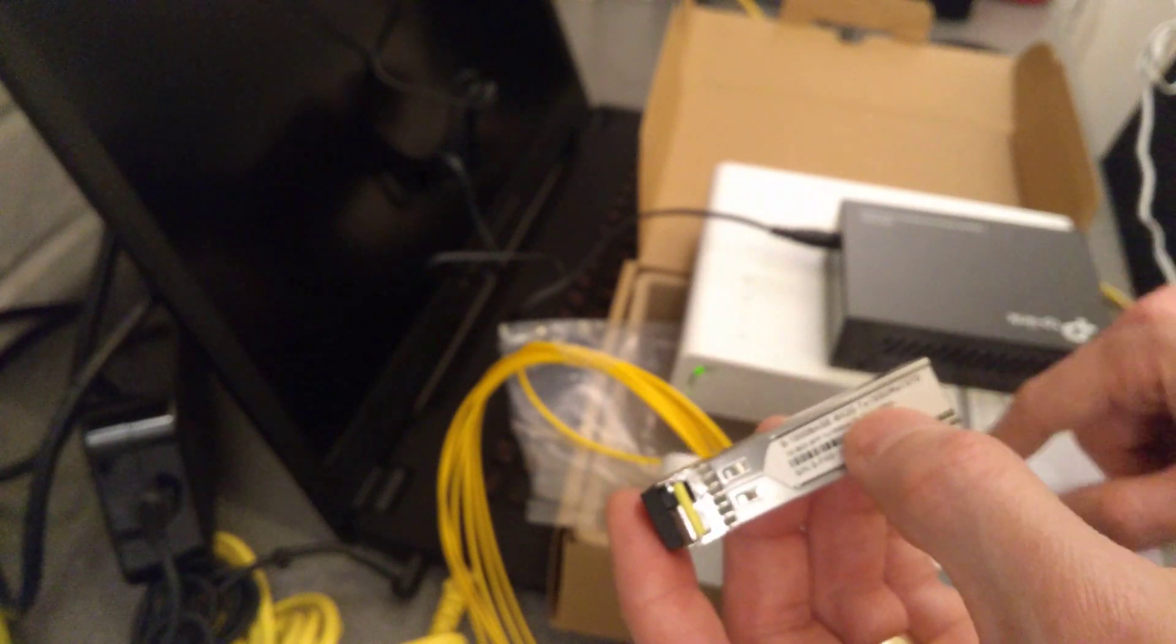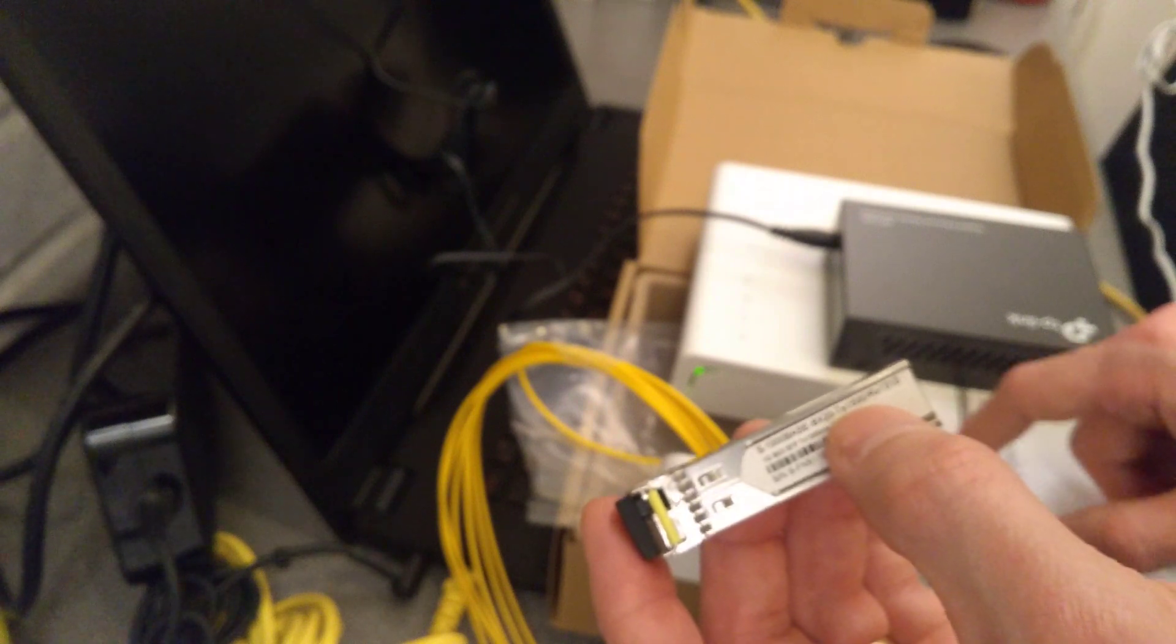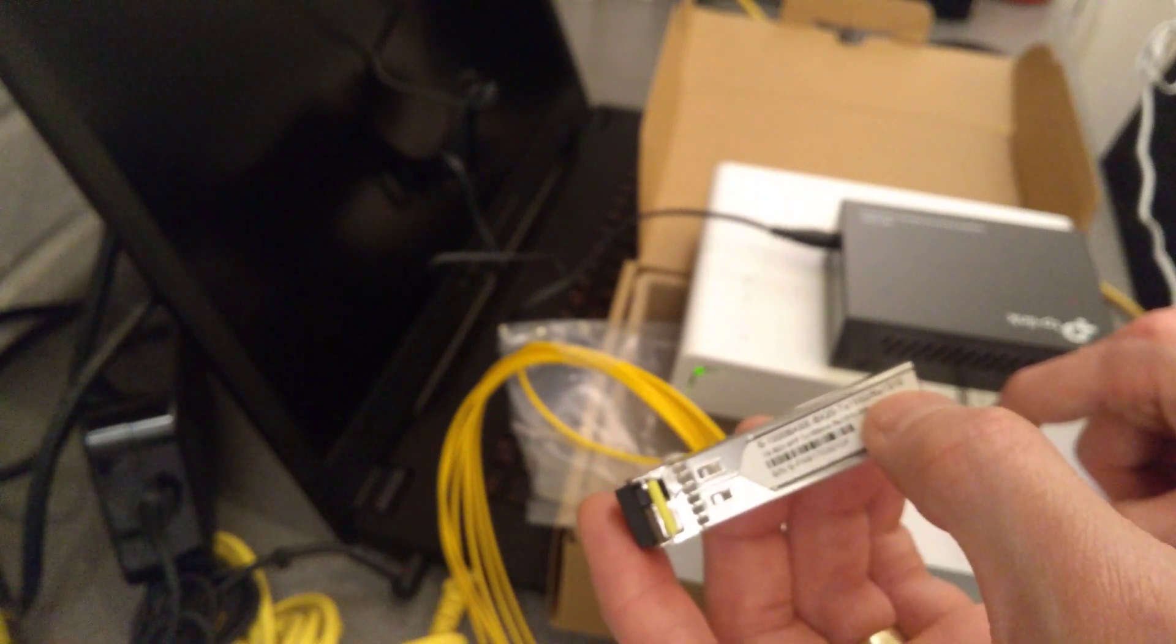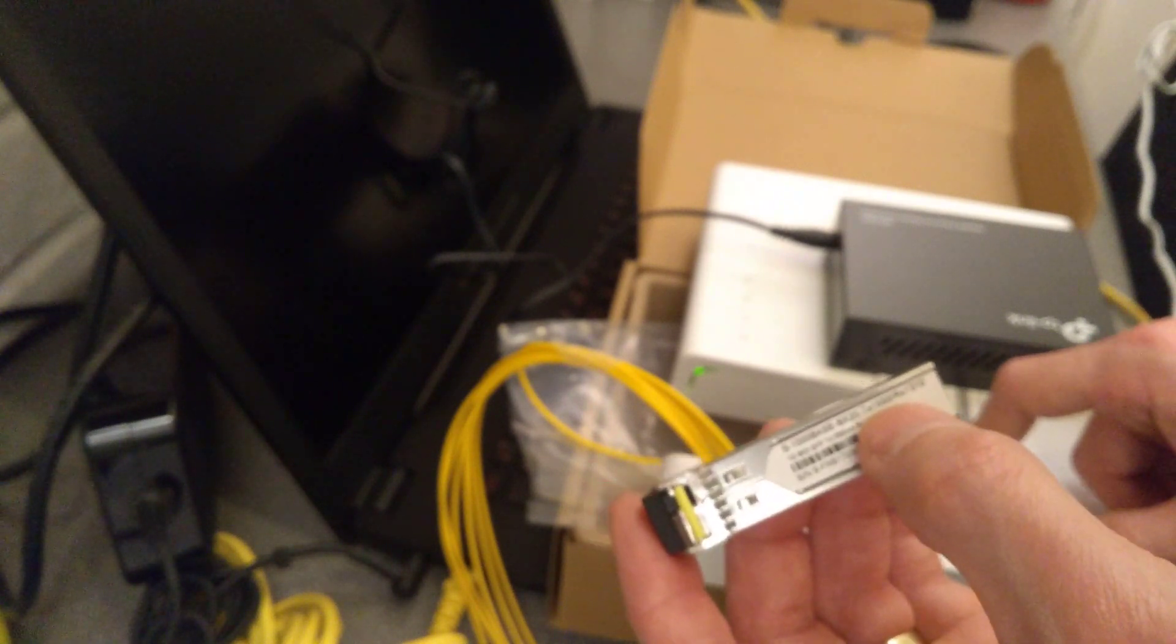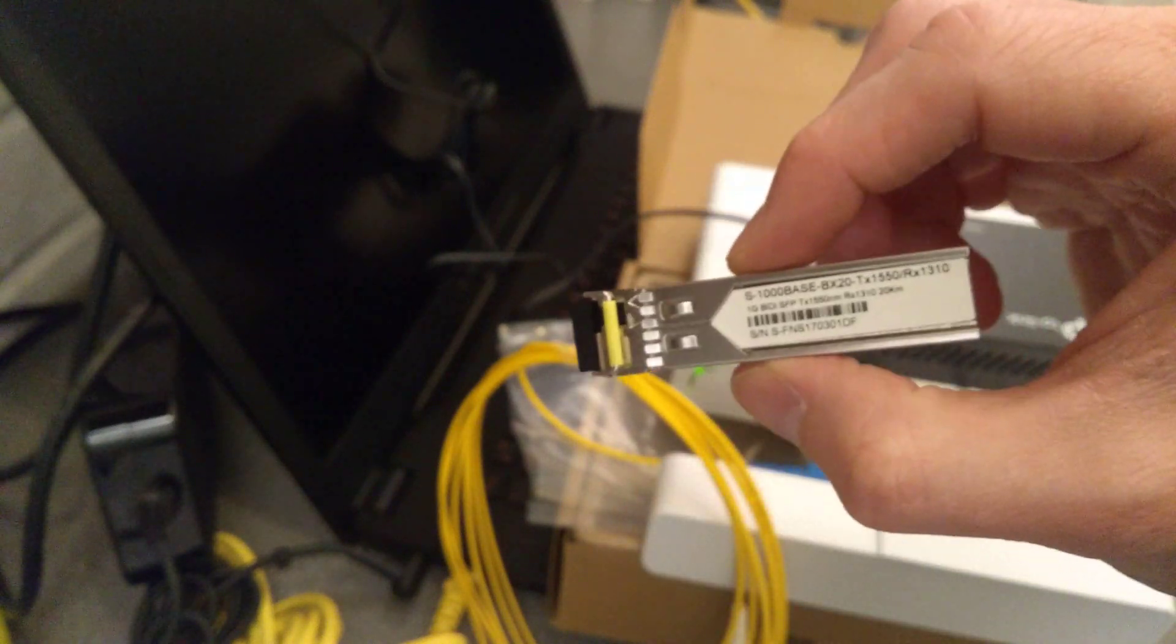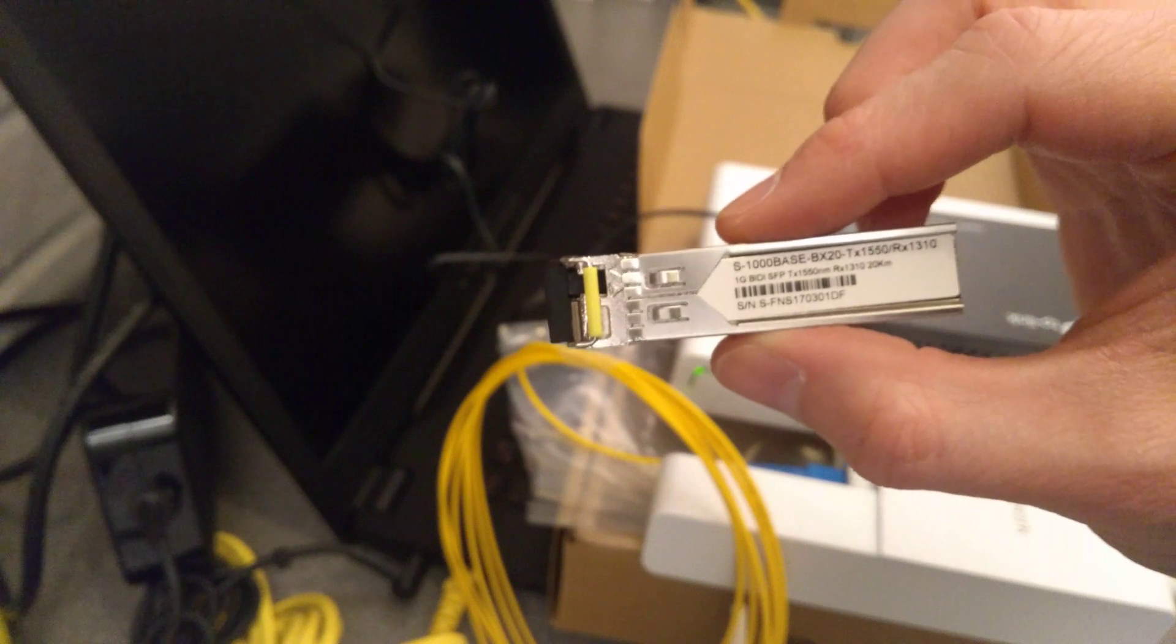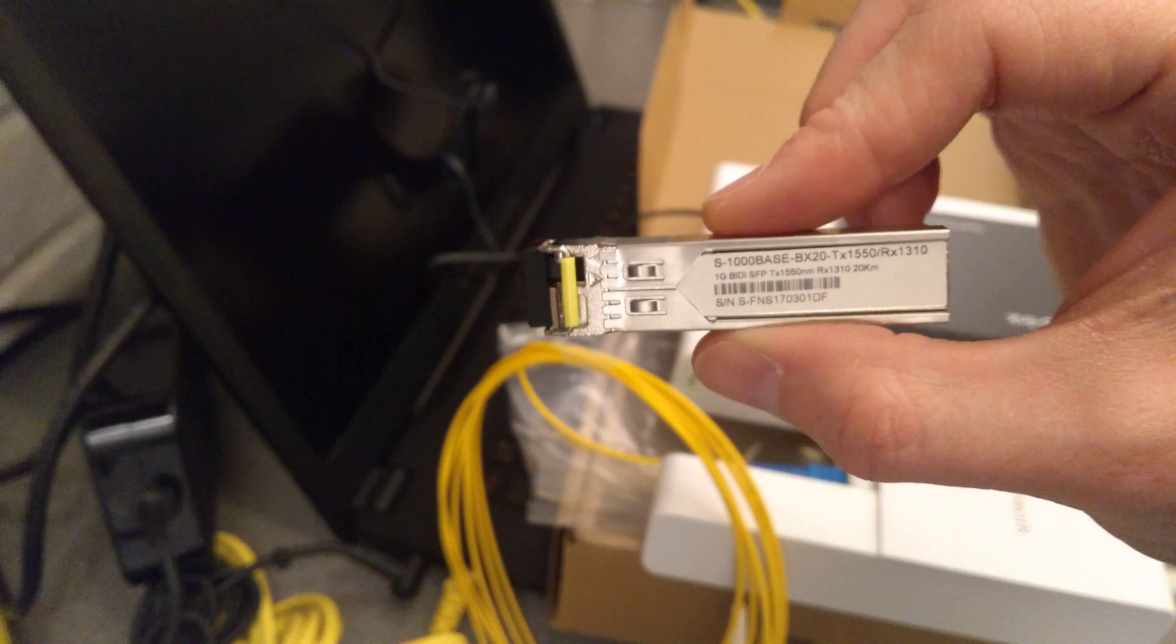So the transmit will be on 1310 nanometers and the receive will be on 1550 nanometers. So if your FTTP provider is using this module in their switch in their central network or cabinet, and you have exactly the same module in your house, they won't be able to talk to each other.